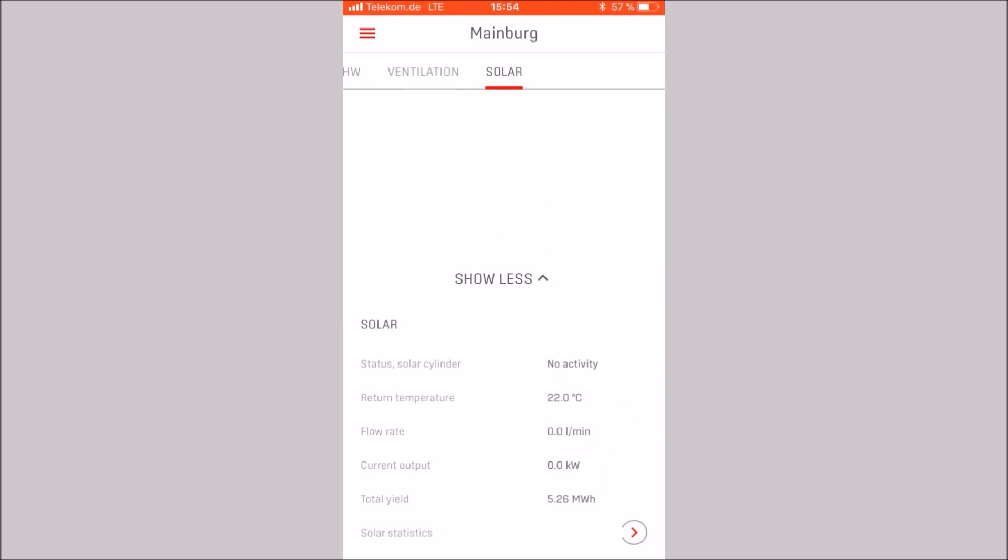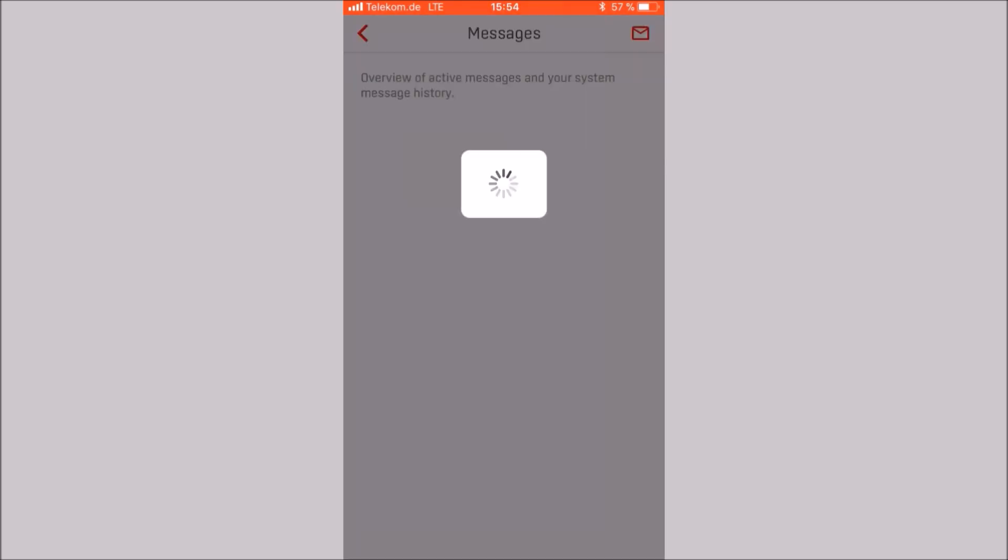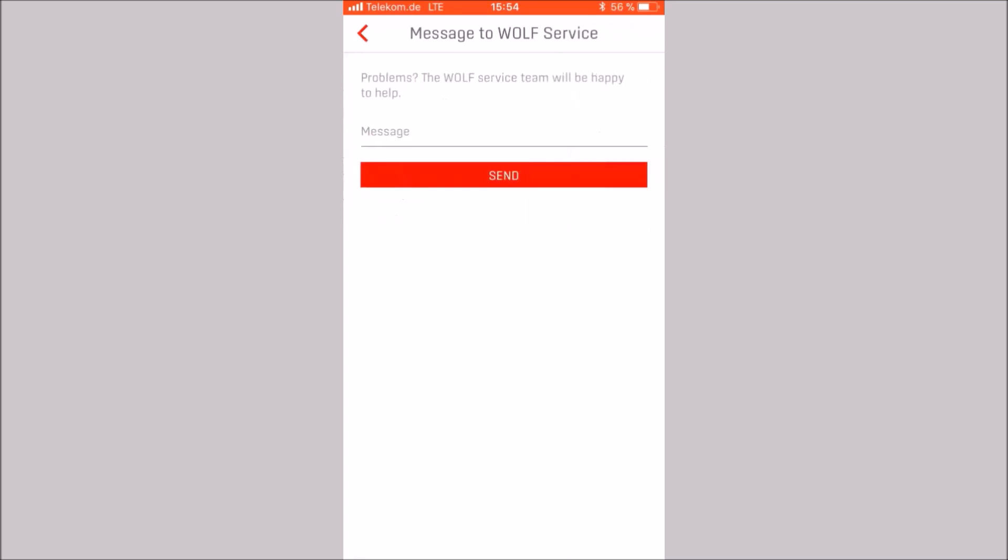Next, we look at the messages. Here we have an overview of active messages and the messages history of your installation. What fault code and its meaning? When did the fault occur? When was it corrected? In the upper right area, there is a mail icon. So it is possible to send a message directly to Wolf Service. Wolf Service will contact you by email within a short time.